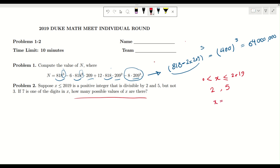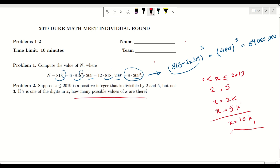We know that X is divisible by 2 and 5. We can write X as 2k for some value k, and also as 5k', which means we can write X as 10k₁. So if something is divisible by both 2 and 5, it's going to be divisible by 10, and that means the rightmost digit of X is going to be 0. It's very important to understand that because it will help us limit the number of cases.